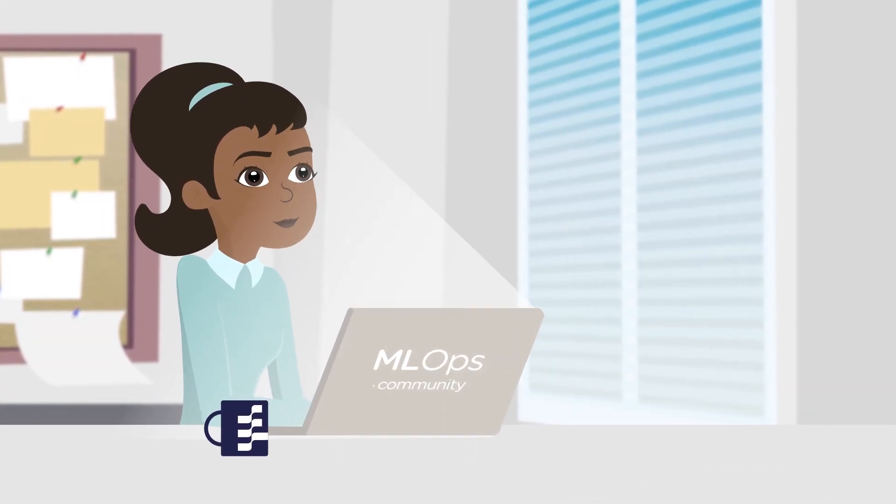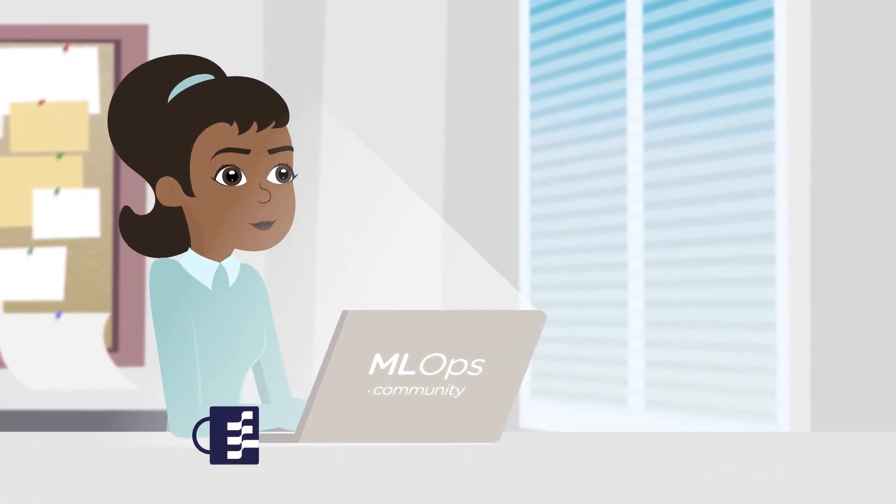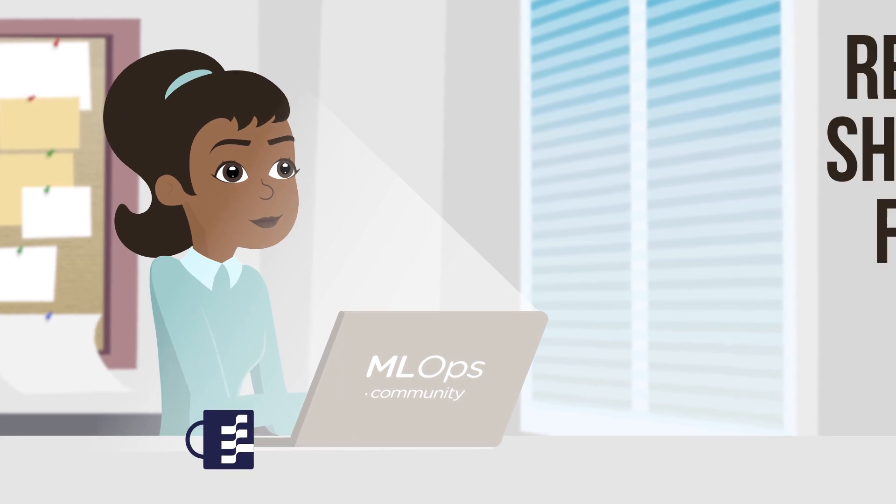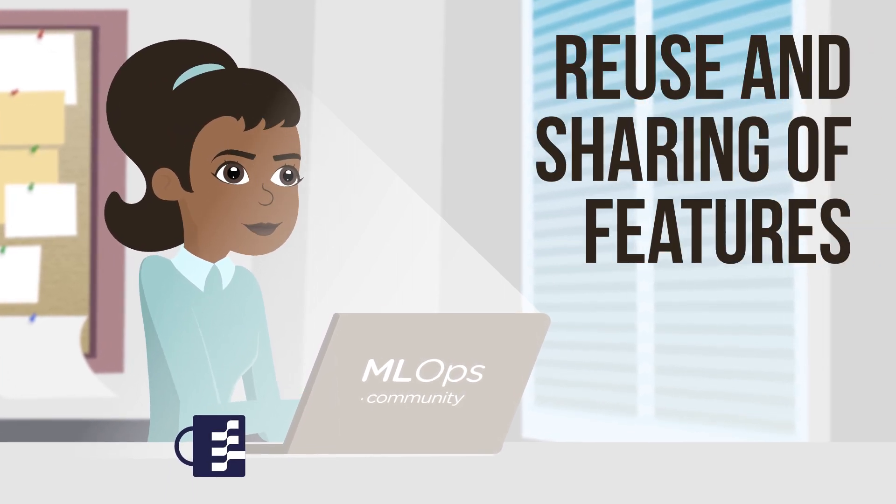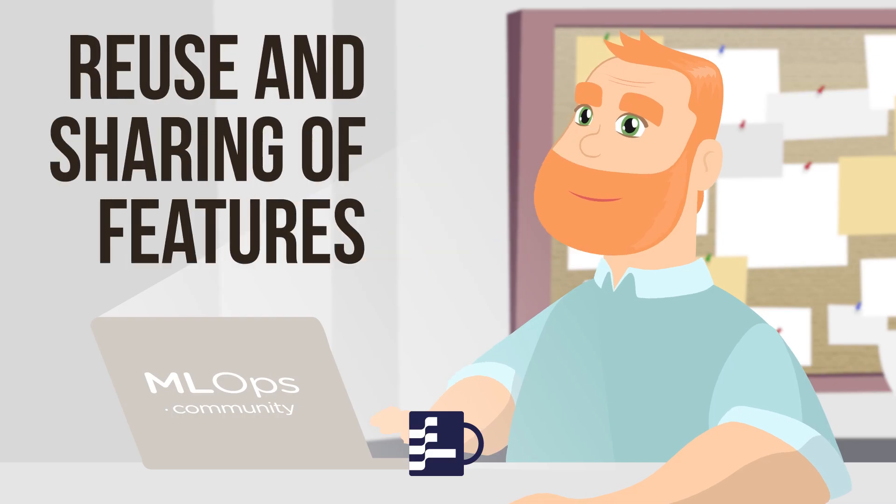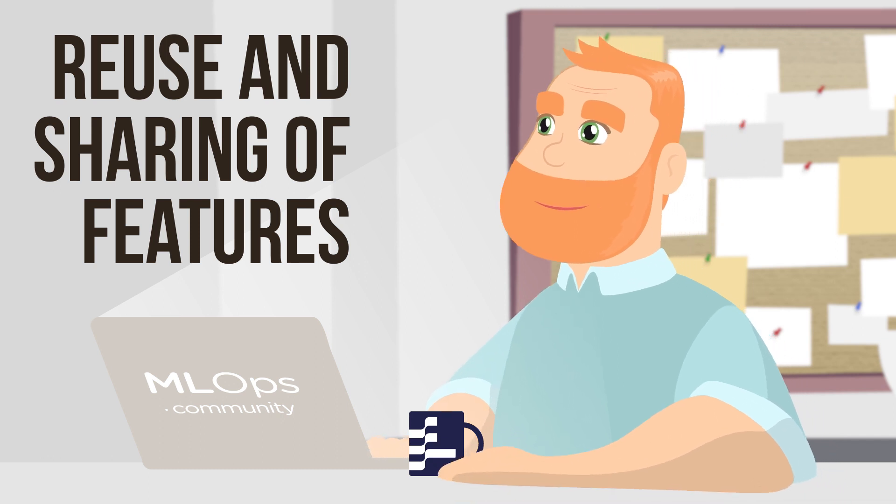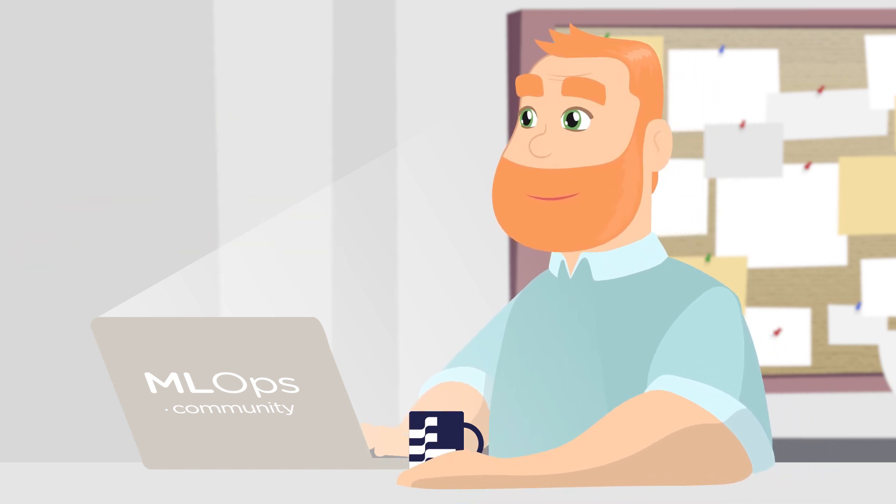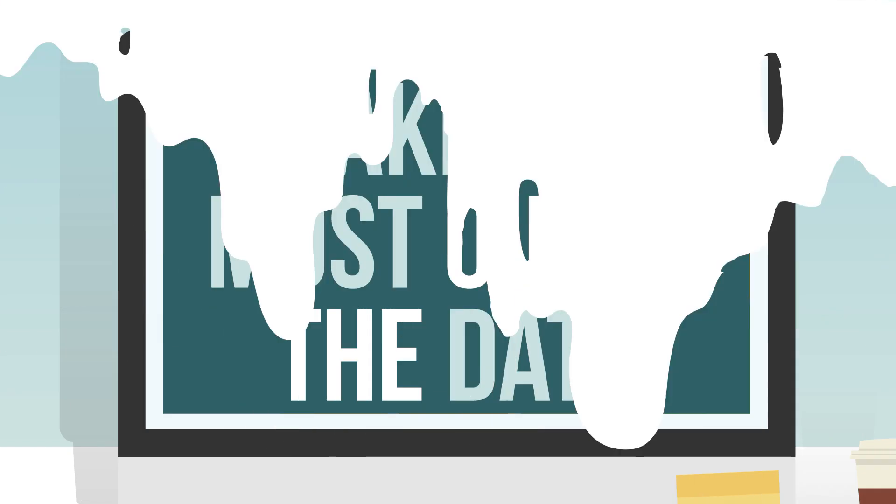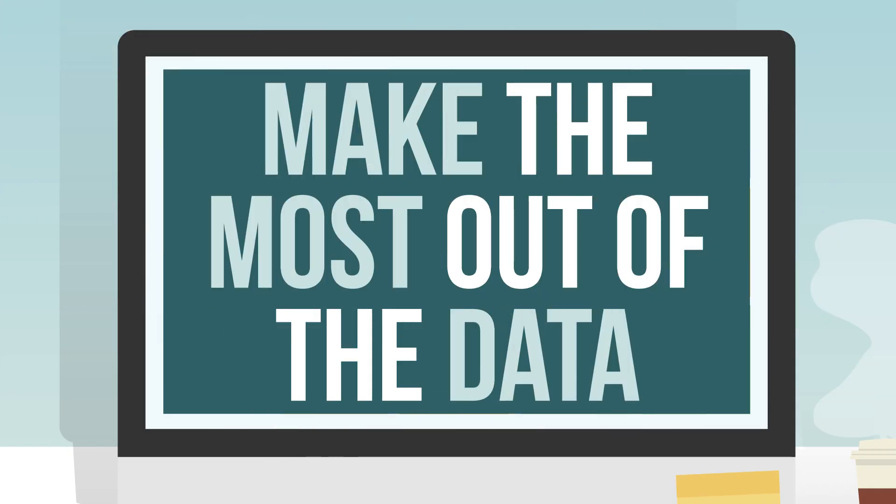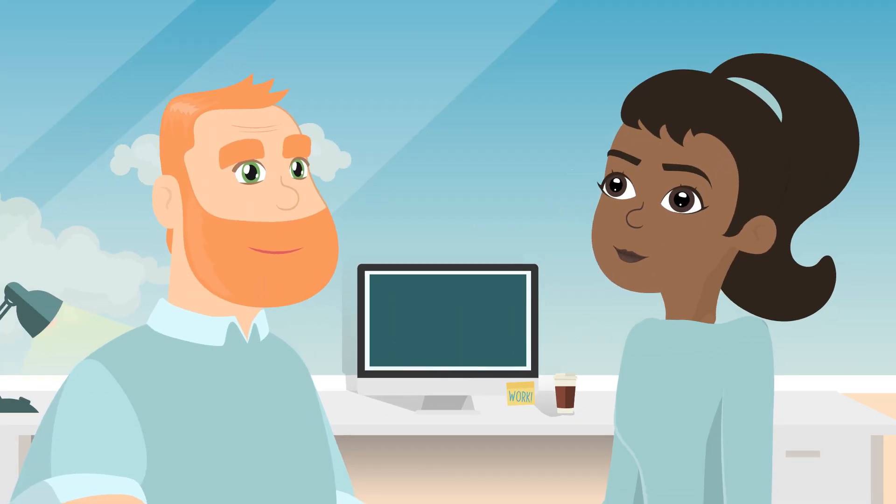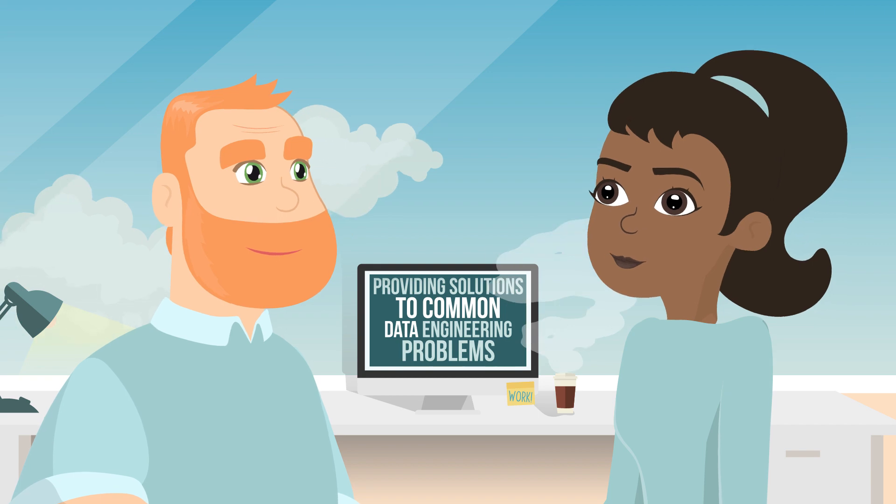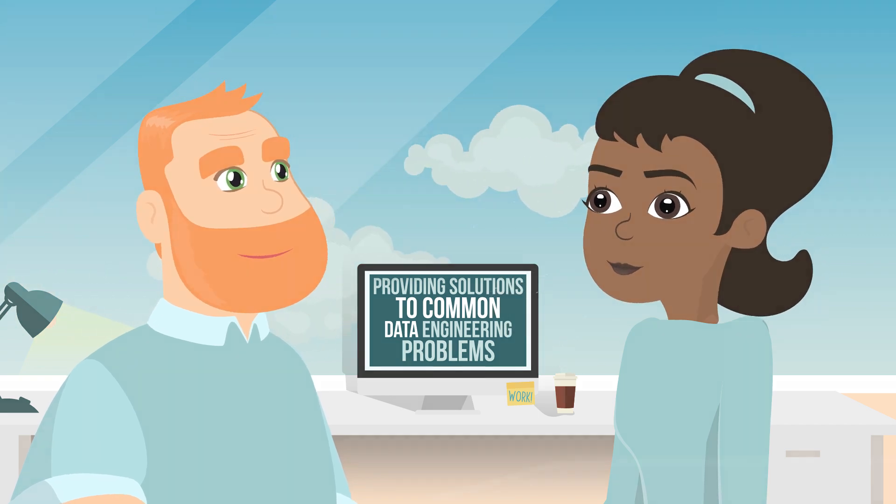Feature stores allow data scientists to work more efficiently by allowing the reuse and sharing of features so that other teams can use them too and thereby increase their own productivity since they don't have to do it from scratch. This helps make the most out of the data and makes things better for data scientists by providing solutions to common data engineering problems.